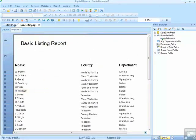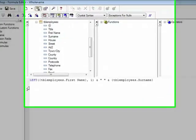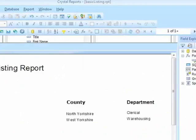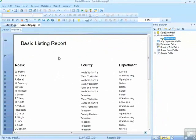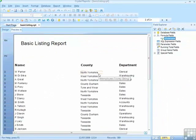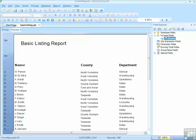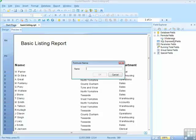So that gives us one possible function, left. There are plenty of others. Perhaps we would like the county field to always be displayed in uppercase, regardless of how it's been typed in. We can control that new formula field. Call it uppercase county.